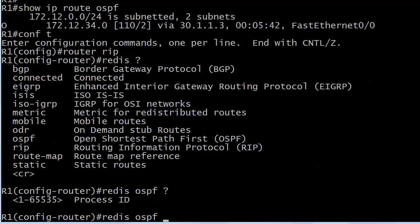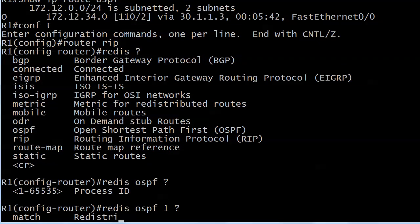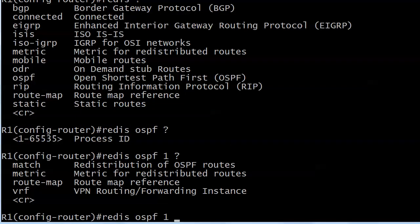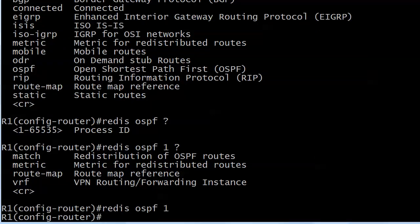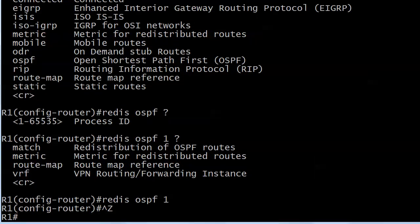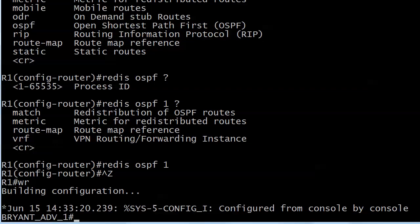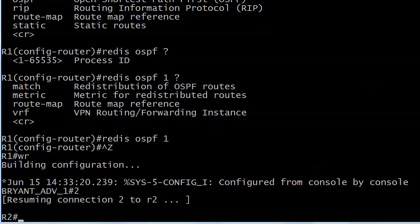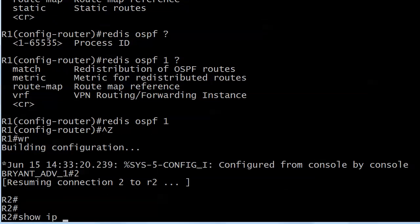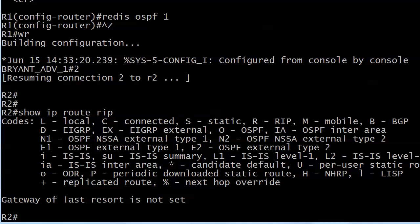So let's do a redistribute OSPF. We got to put the process ID, you know that. We got a couple of interesting looking options there, but we'll just go with that. Redistribute OSPF1. Now let's go over to router 2. And we don't see anything.